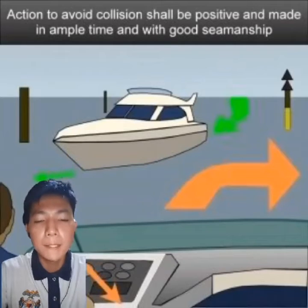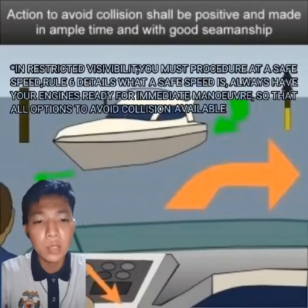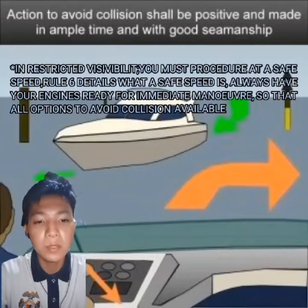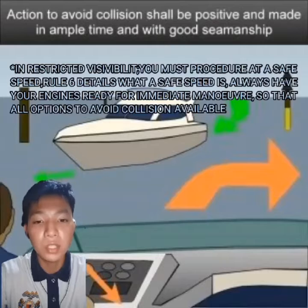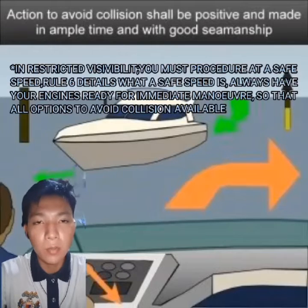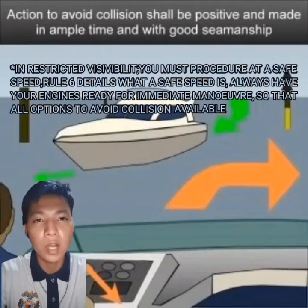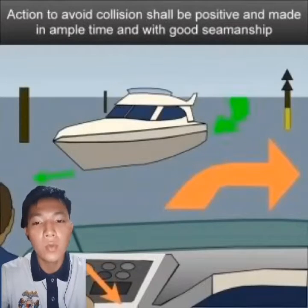In restricted visibility, you must proceed at safe speed. Rule 6 details what a safe speed is. Always have your engines ready for immediate maneuver, so that all options to avoid collision are available.